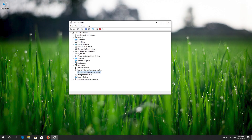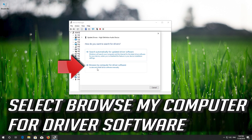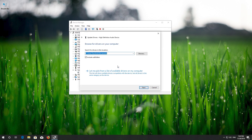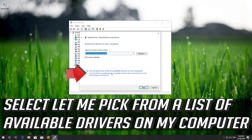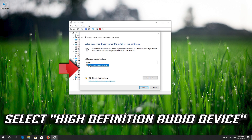If that didn't work, right-click your audio device and select Update Driver. Select Browse My Computer for Driver Software. Select Let Me Pick from a List of Available Drivers on My Computer. Select High Definition Audio Device.